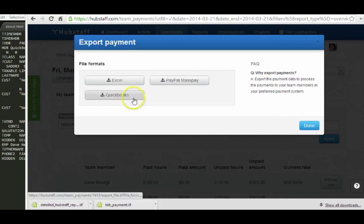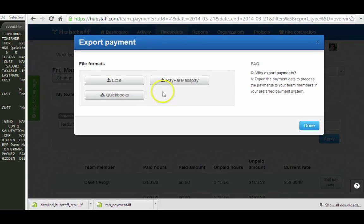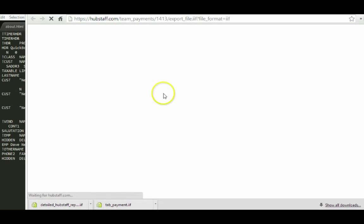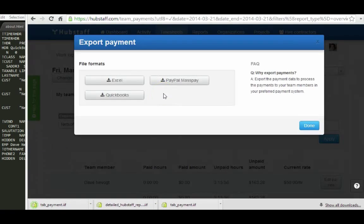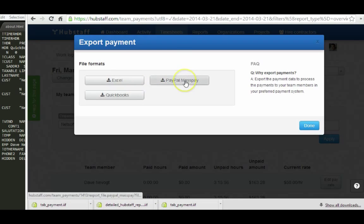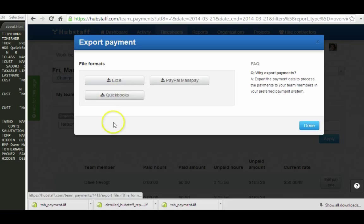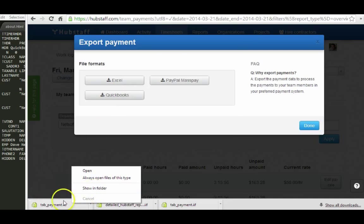And then what happens here is if I have the QuickBooks information imported into Hubstaff, you're going to have a QuickBooks option. Otherwise, you would just have Excel and PayPal, and QuickBooks would be grayed out. But let's open this up.